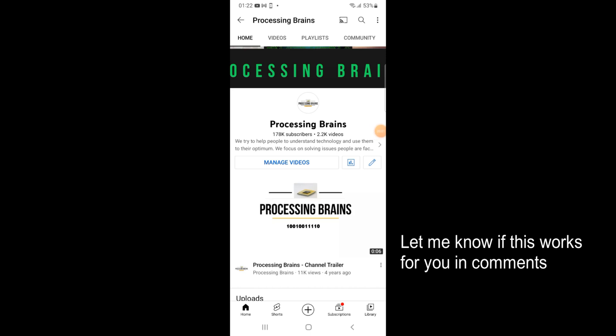Welcome back to Processing Brains. In this video we will learn how to log out of Google account on Samsung. So here I have a Samsung phone.